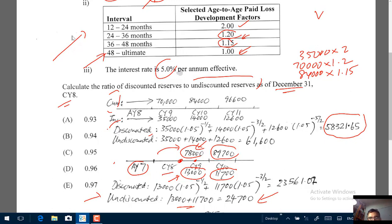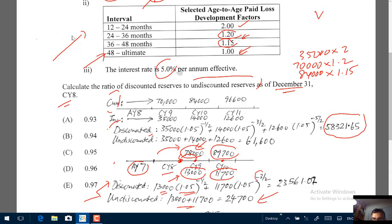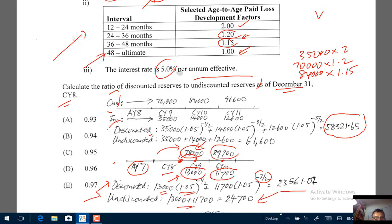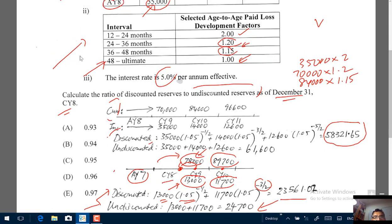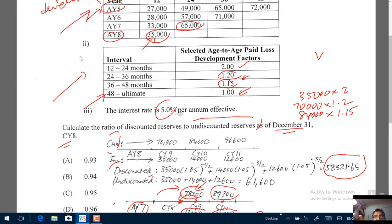For the discounted reserves: 13,000 is paid in the middle of calendar year 9, so discount by half a year — 13,000 × 1.05^(−0.5). The 11,700 is paid mid-CY10, discounted 1.5 years — 11,700 × 1.05^(−1.5). The discounted reserve for AY7 is 23,561.02.